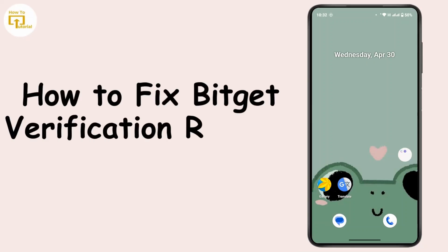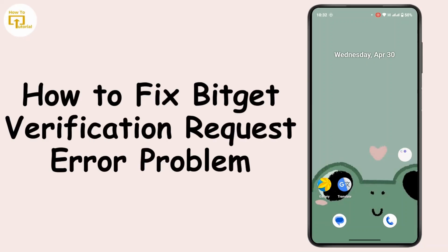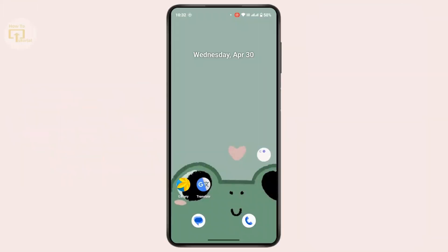How to fix Bitgate verification request error problem. Hi everyone, this is Kate and welcome back to another video. On today's video we will learn how we can fix the Bitgate verification request error problem. So without further delay, let's get started.